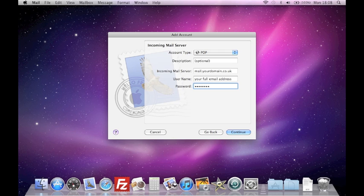You will now be asked to enter your incoming server details. This is the server that will pick up your messages. For type, select POP3 unless you have been told otherwise. Your incoming mail server is mail.yourdomainname. For example, our domain name is PixSync.net, so our mail server is mail.pixsync.net.